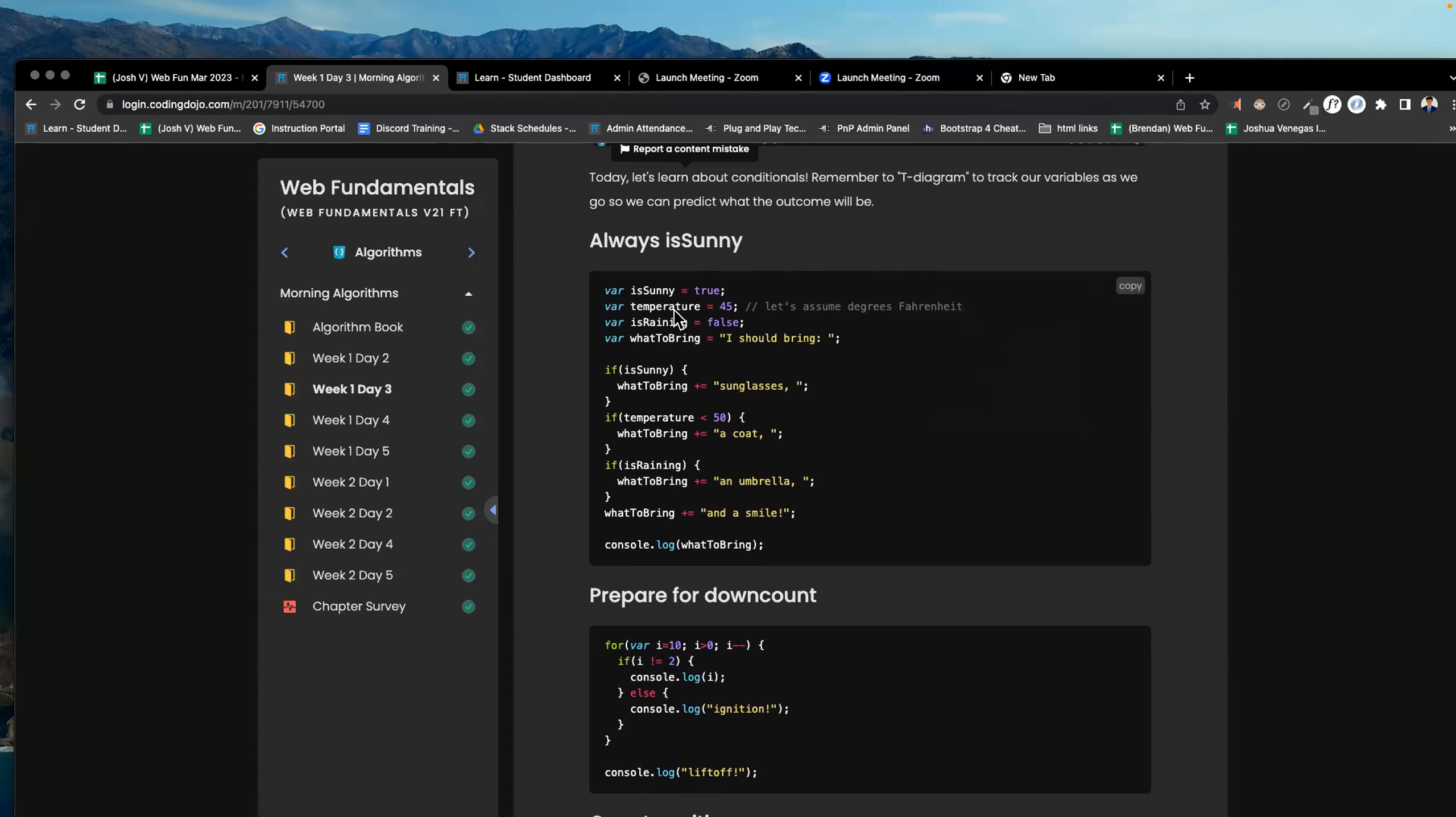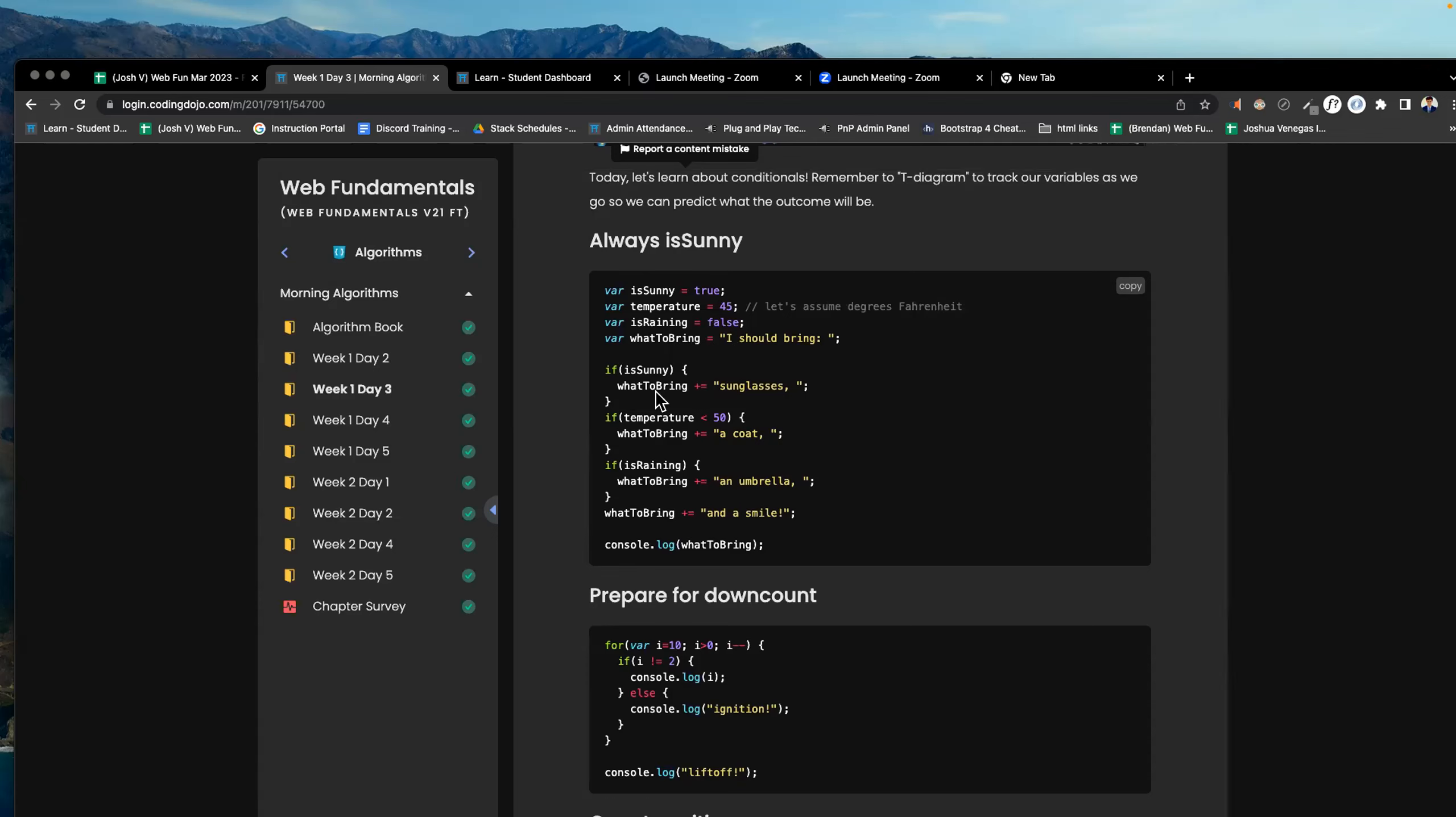We have all these here. Temperature equal 45. Is raining? False. What to bring? Equaling this string I should bring. If is sunny, what to bring? Plus equals sunglasses.